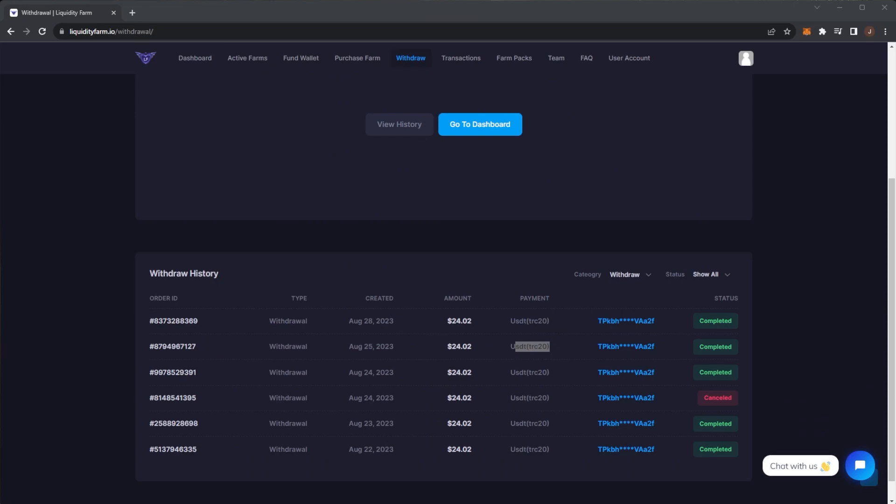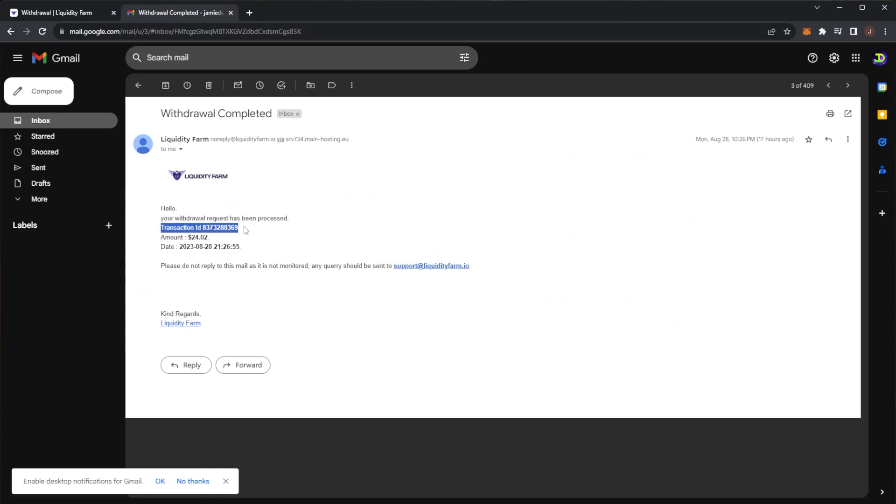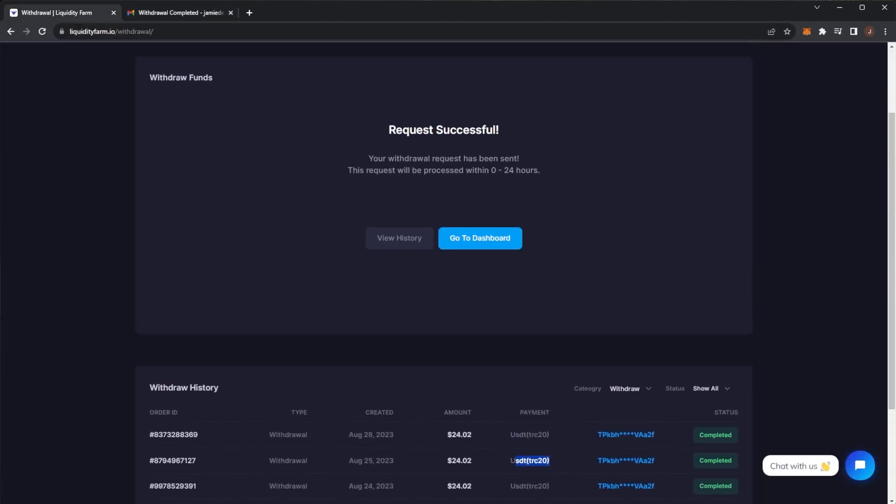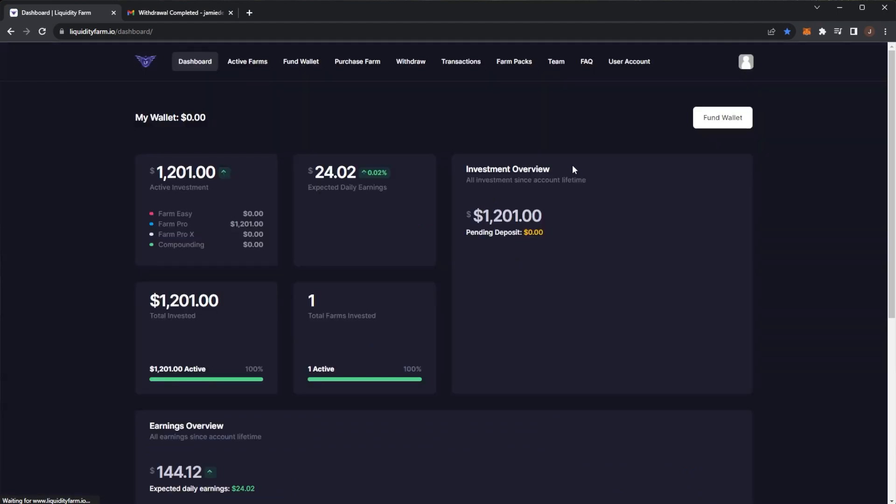Once your withdrawal has been completed, you will see a second email which looks like this one saying your withdrawal request has been processed. It gives you a transaction ID and a date, and of course then you can check that withdrawal has hit your Tron wallet. So what I'm going to do now is probably just wait and come back when the withdrawal has been processed. I'll probably cut now and let you guys know how long this one did in fact take.